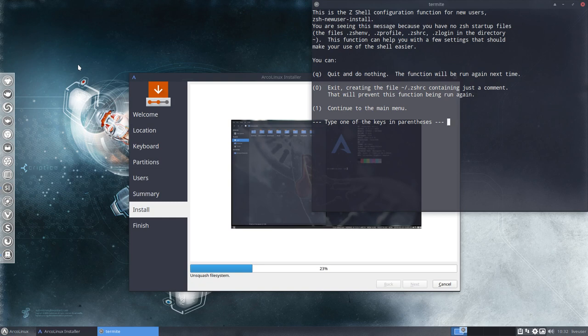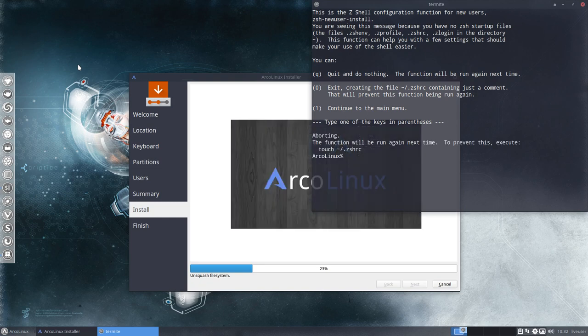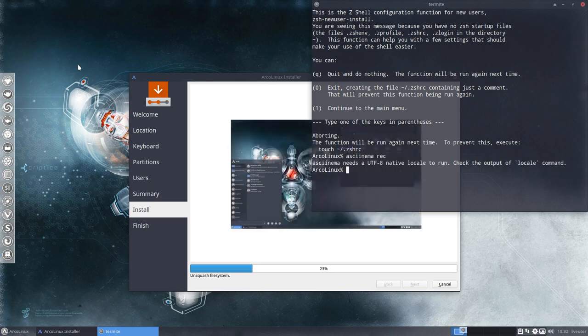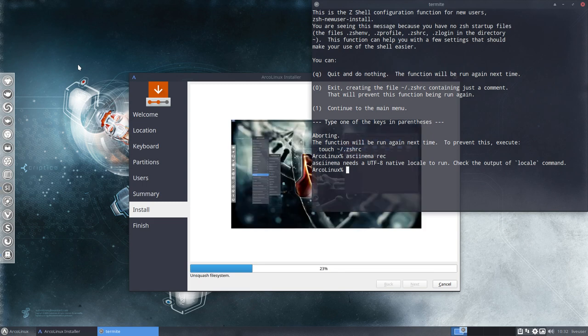Also, if you are in this system you are in ZSH, not Bash. There's also asciinema — an interesting tool. If you press REC it will record, and this is the code you need. It records anything inside your terminal. You get a link and can copy-paste that link into our forum so we can see what's going on.